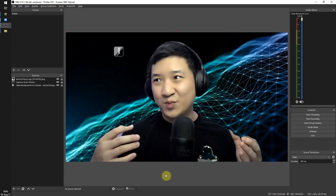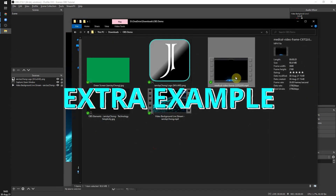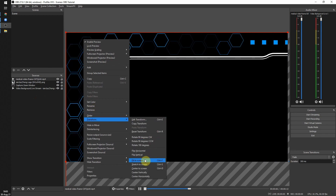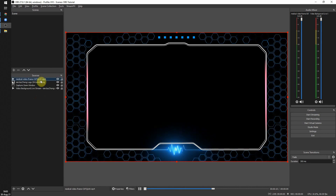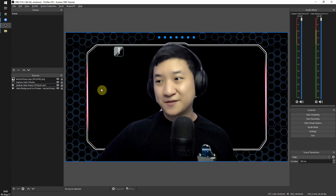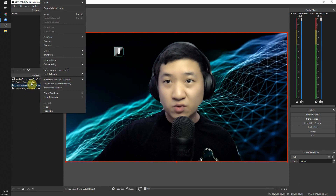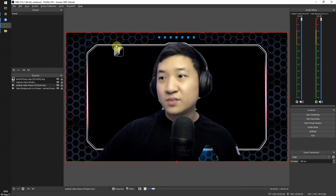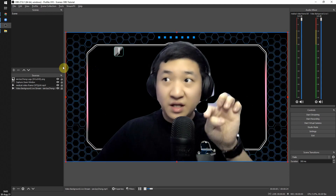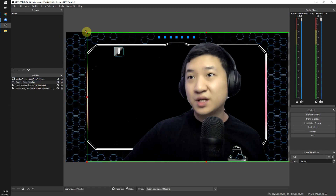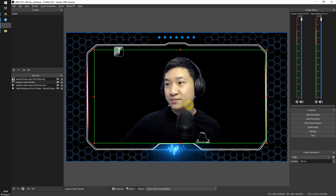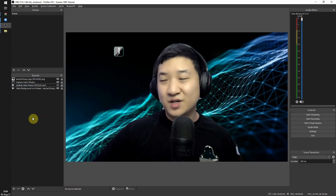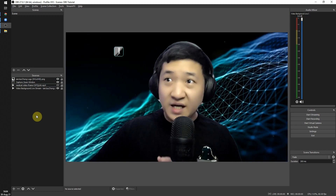You can also add a video frame downloaded online — drag it in and use Transform > Fit to Screen. Make sure the frame is placed behind yourself in the source order. Right-click the frame file, click Properties, and enable Loop. If you want yourself to fit inside the frame, resize the Capture Zoom Window source accordingly.